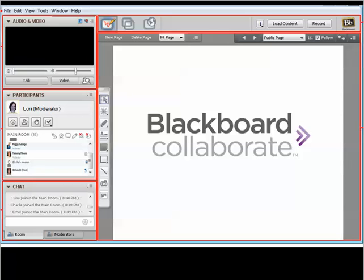Feel free to move these around the screen and resize to suit your own needs. One suggestion is to undock the chat window and enlarge it in another area on the screen because there's usually quite a bit of input from the participants, often at a very quick pace.